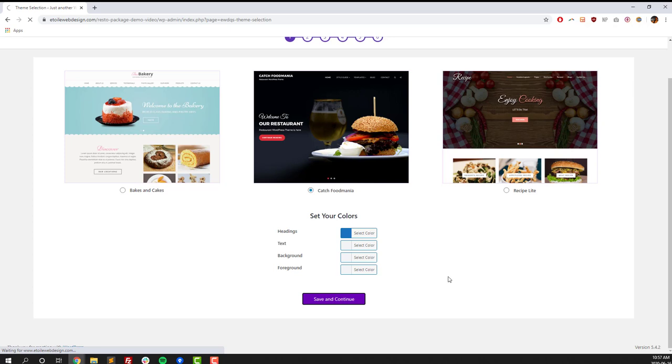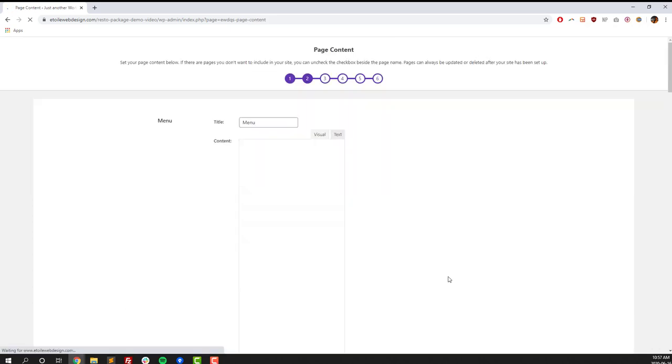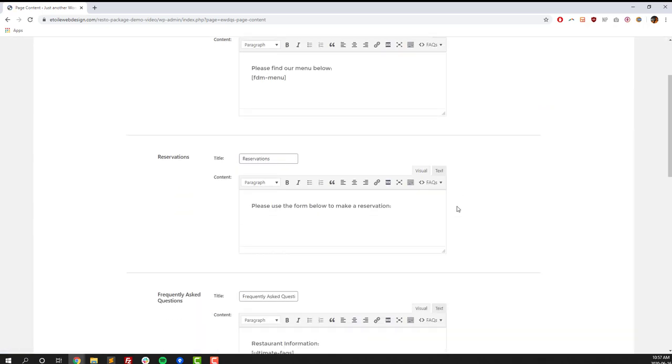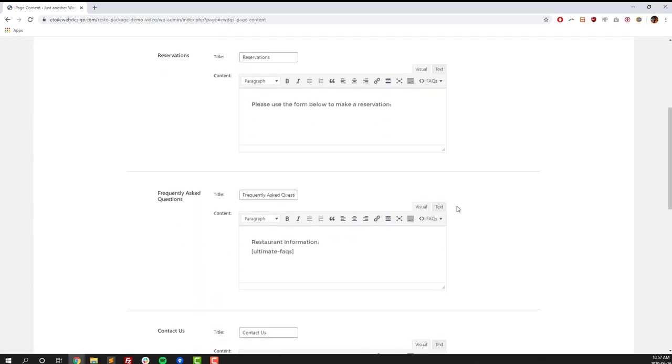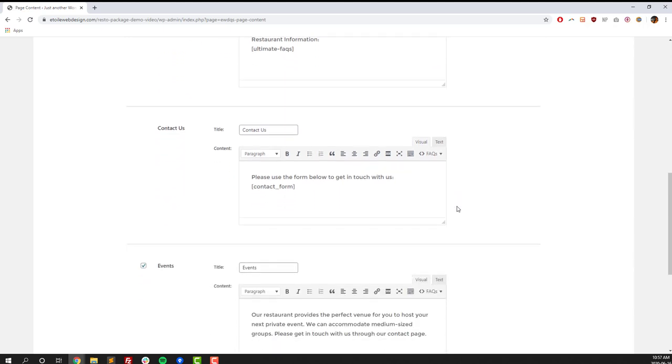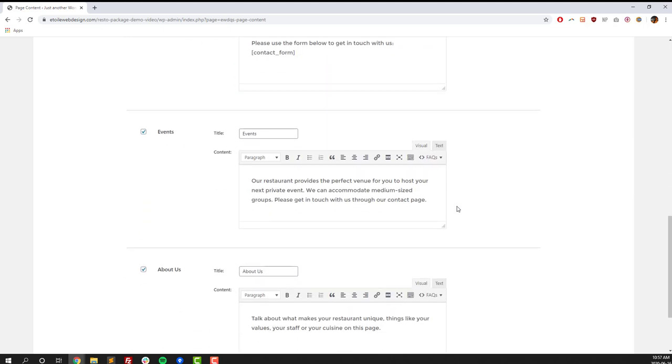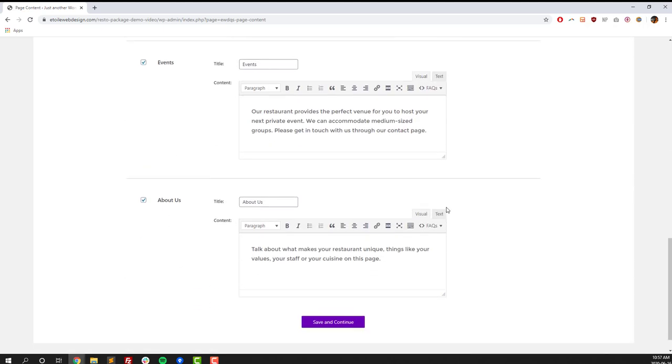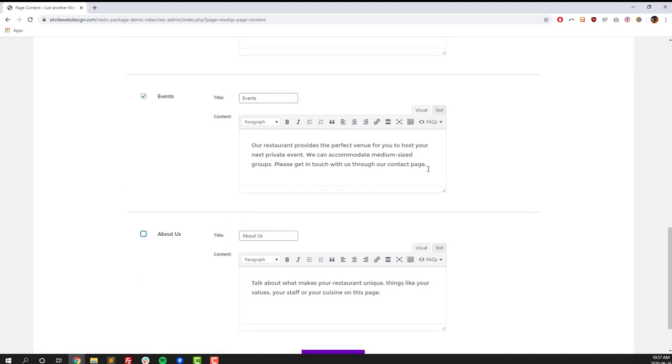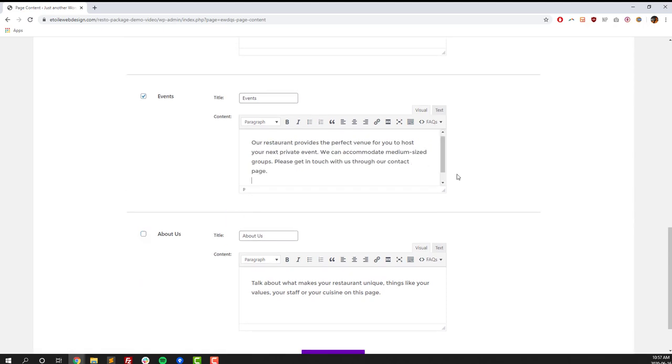The next step in the process is where we're going to set our page content. There's a number of required pages for every restaurant: menu, reservations, frequently asked questions, and Contact Us. There's also a couple of optional pages, so we're going to unclick the checkbox beside the About Us, and then we won't have an About Us page.